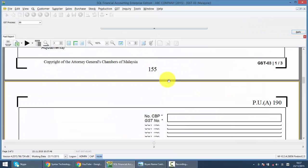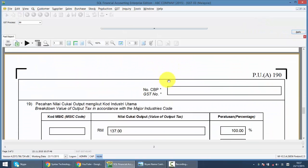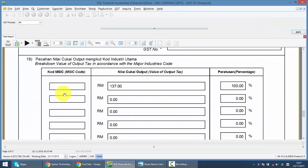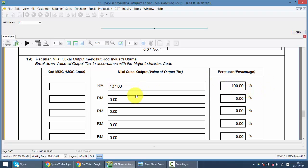So we go into item 19. You can see that for this example, there's no industrial code and the amount is 100% for this output tax. By doing this, this will not be accepted by customs.